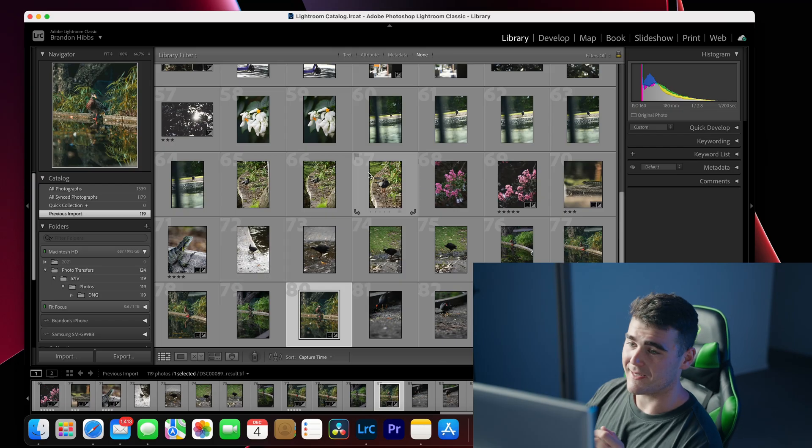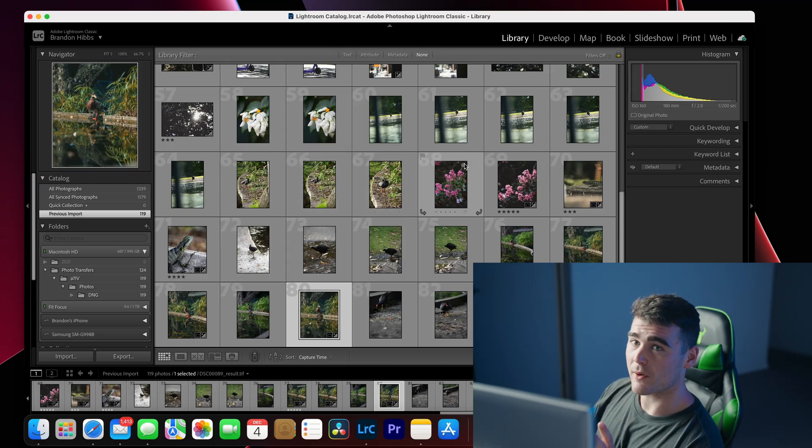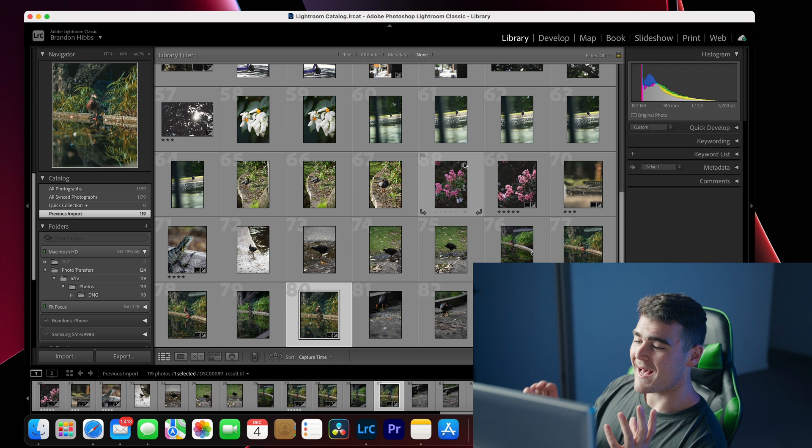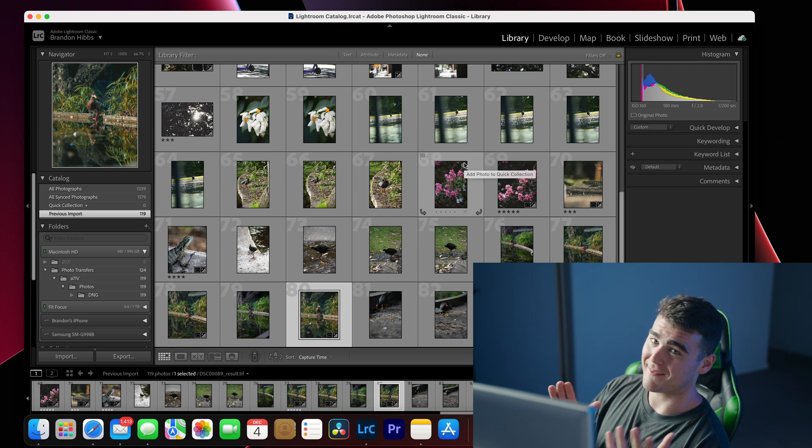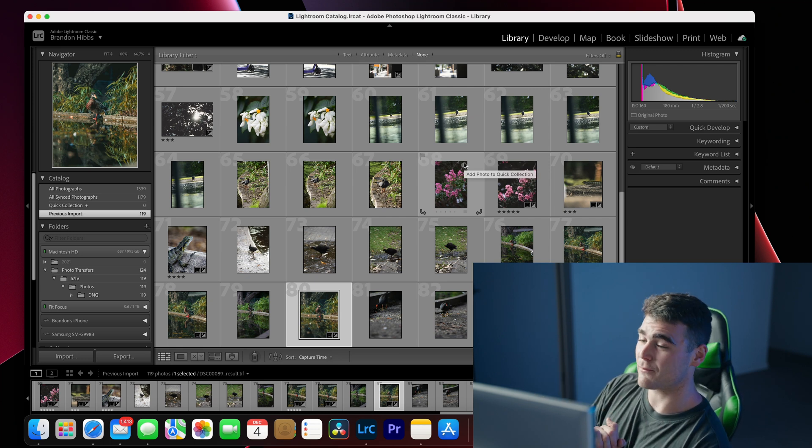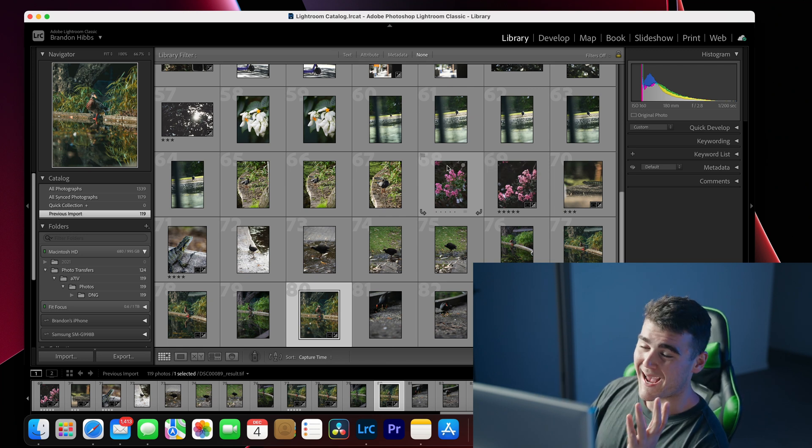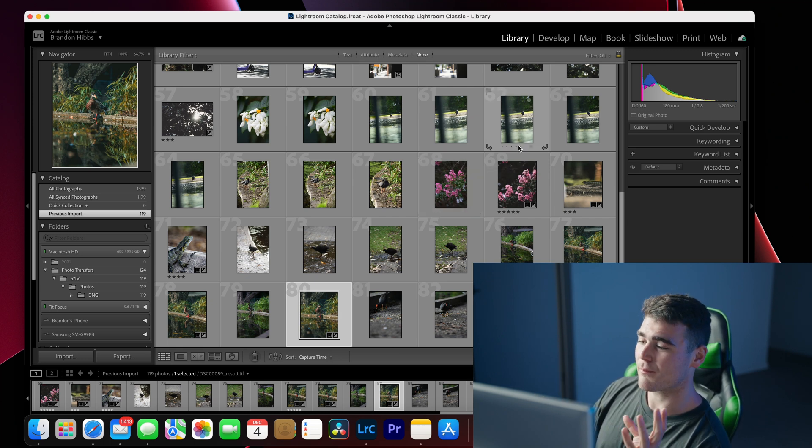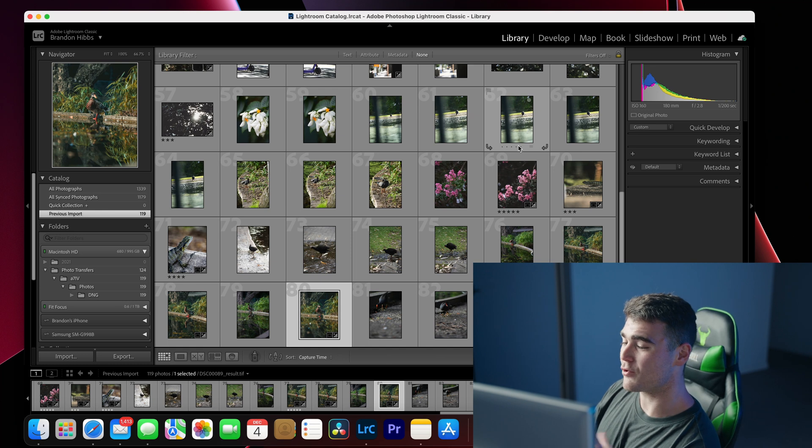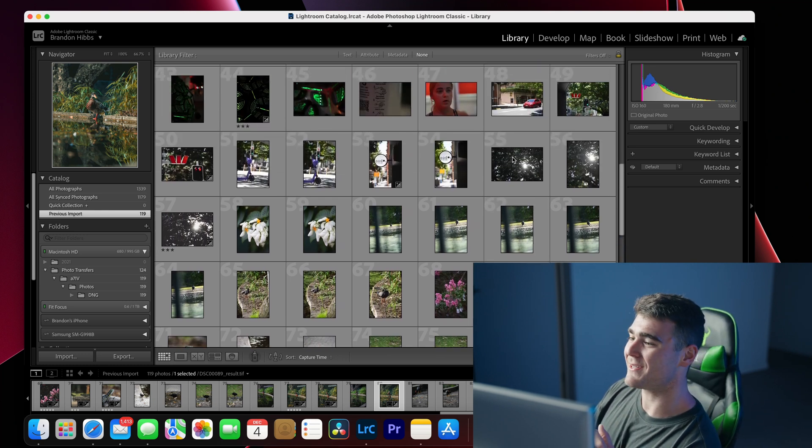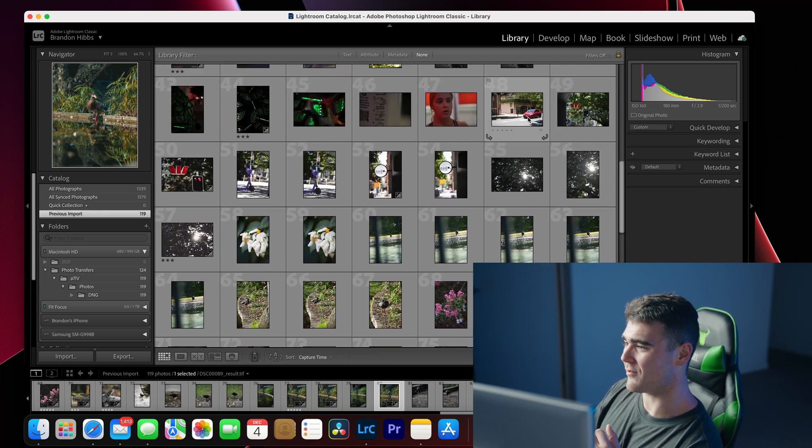So you can see that I've already gone through and imported all of these into Lightroom. And unlike the normal ARW files coming straight out of the camera, we have got previews available, which means we can go in and make edits to these files.